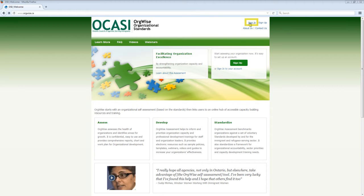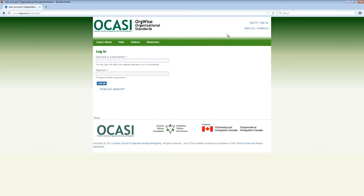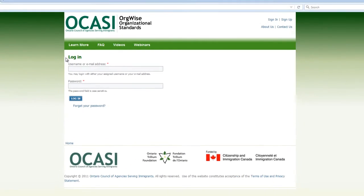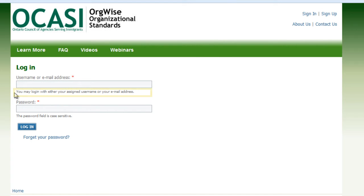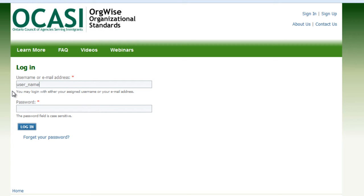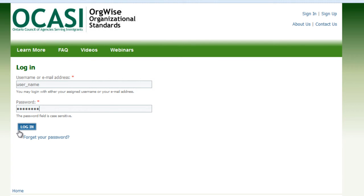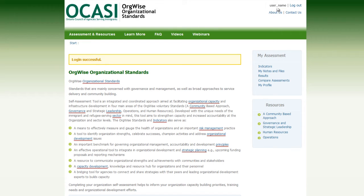To log in, click on Sign In, located in the top right corner. You are taken to the Login page. You may log in with either your assigned username or your email address. Type your username in the Username field. The Password field is case sensitive. Type your password into the Password field, then click on the Login button to log in. Your username appears in the top right corner after you successfully log in.